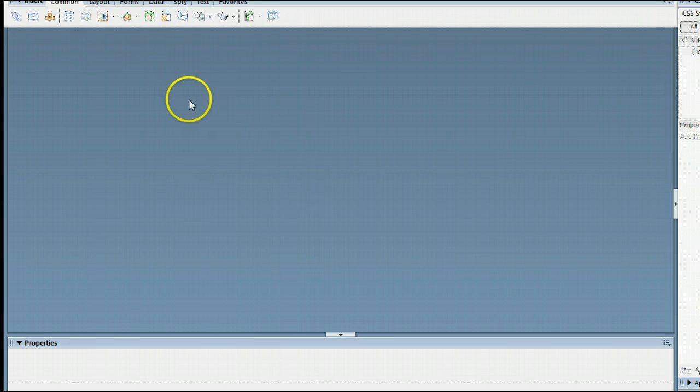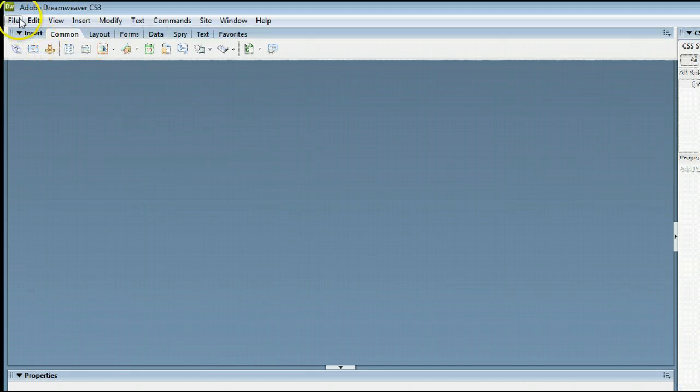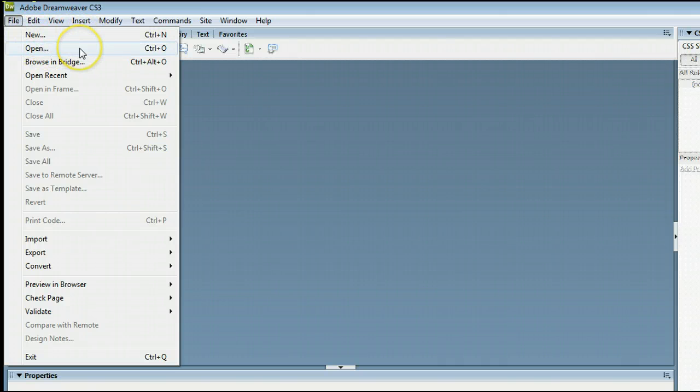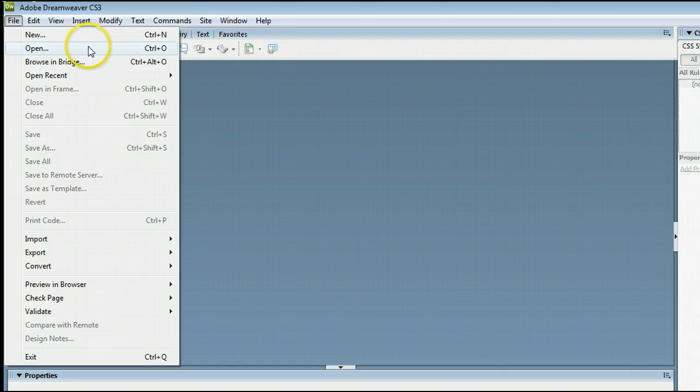If you don't already have a page open, go up to File, New, or go to File, Open to open an existing file from your hard drive.